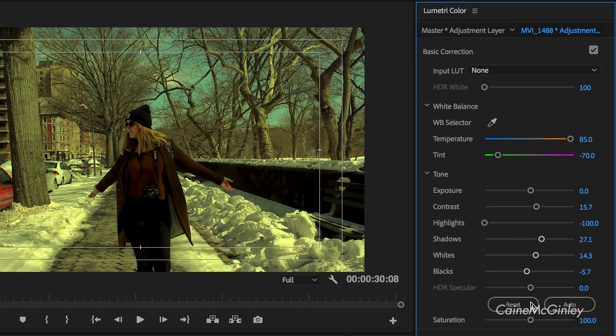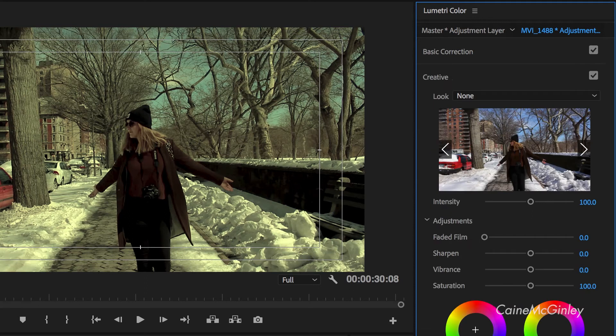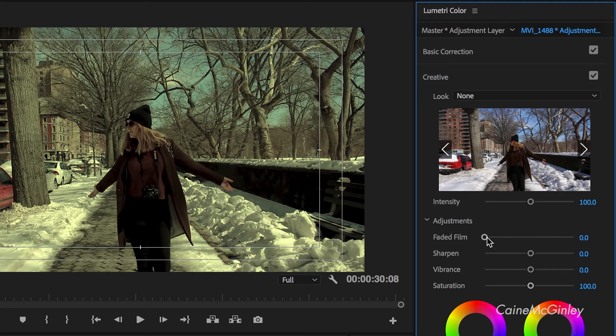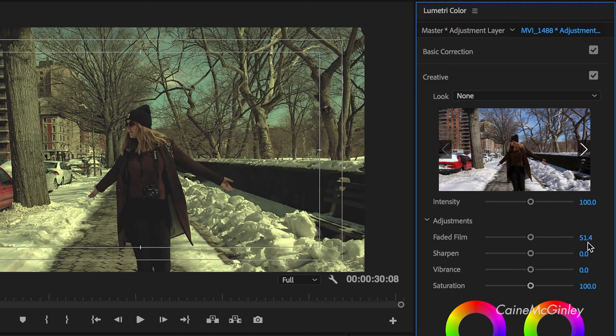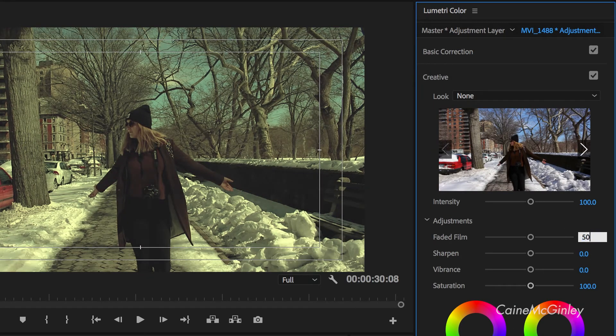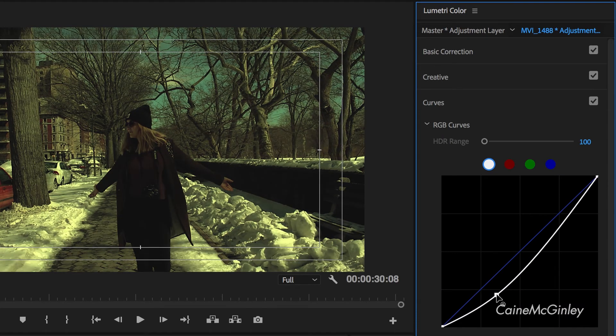Now bring back the saturation to 70%. In the creative tab you want to punch the faded film to halfway and then hop into the curves and add some contrast.